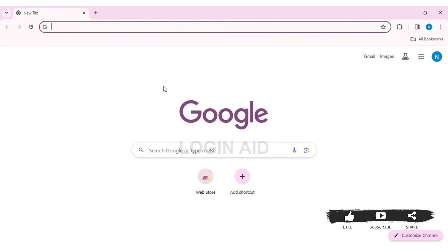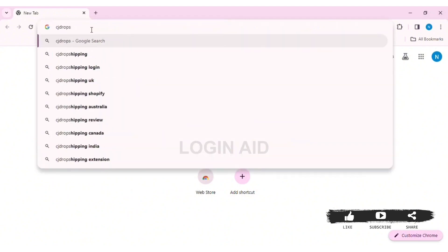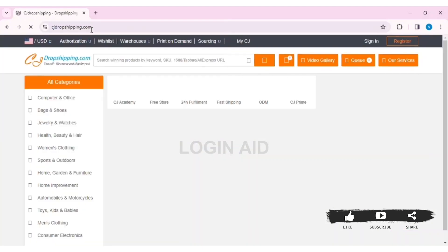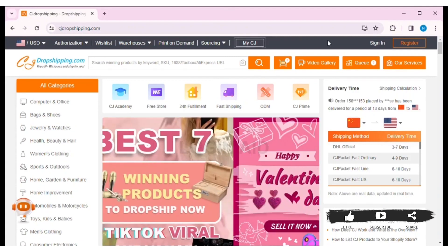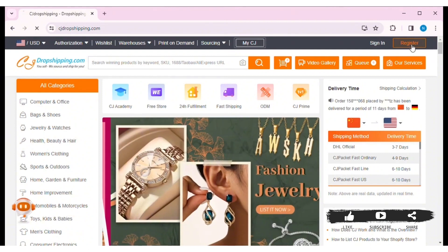First, open any web browser on your PC. I am using Google Chrome. In the search bar, type cjdropshipping.com. You'll then be taken to the CJ Dropshipping website. Here you can see the option to register at the top right side.